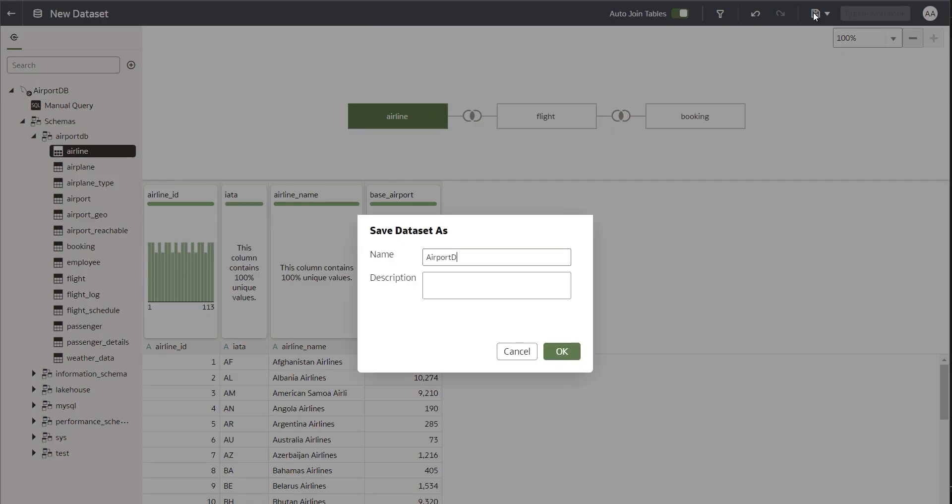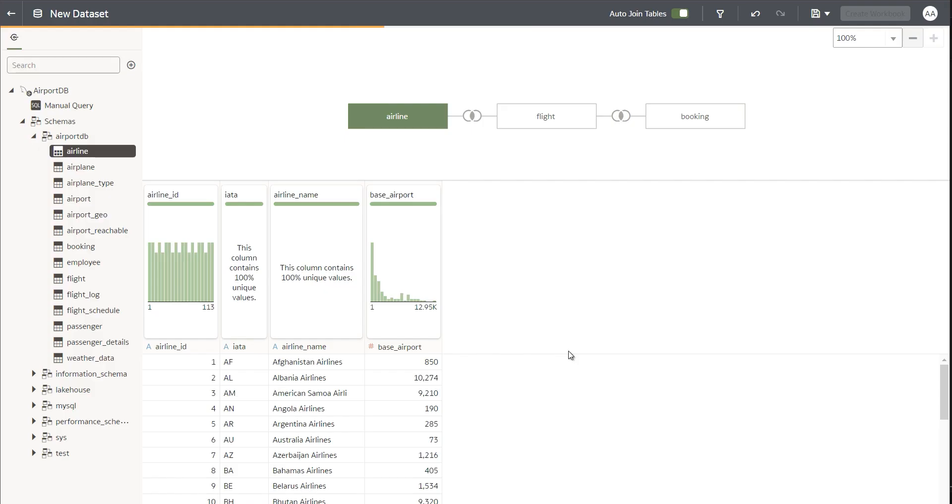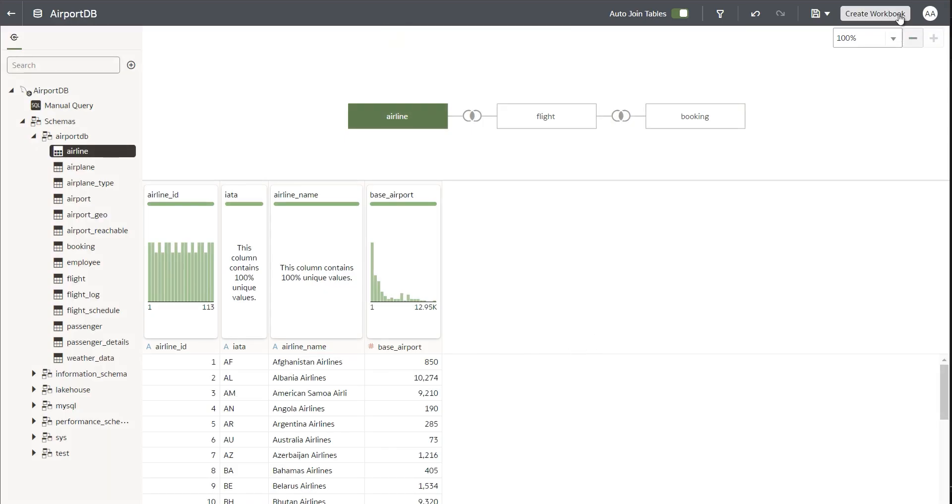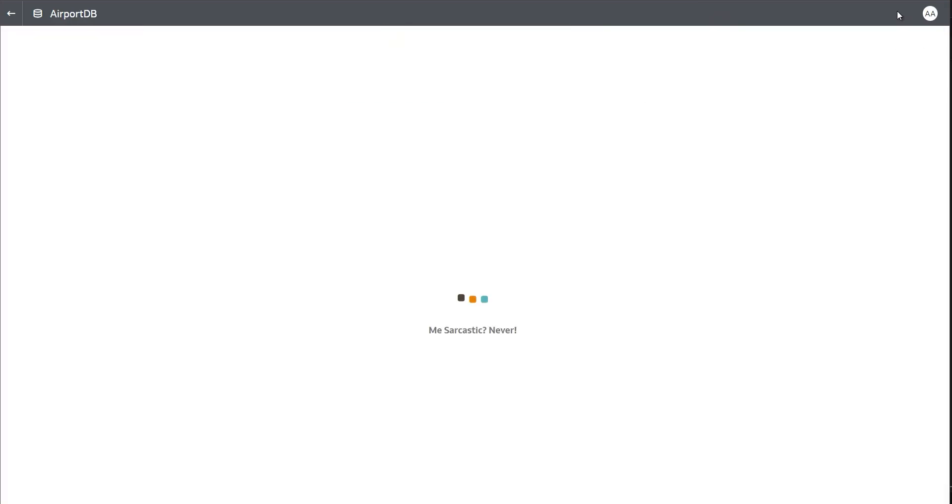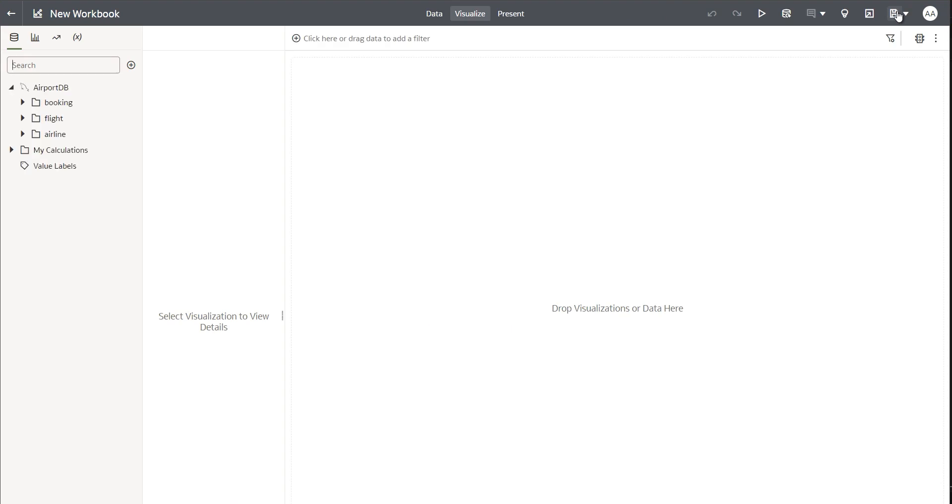Once a data set is created, I will save it, and then go ahead and use this data set for creating my workbooks, my views, my visualizations, my dashboards, and everything.